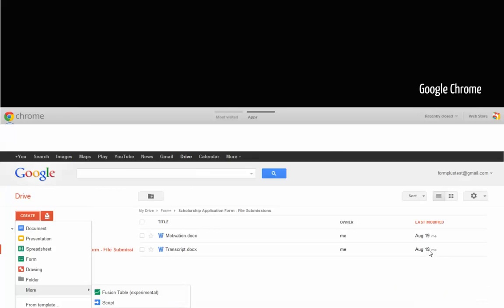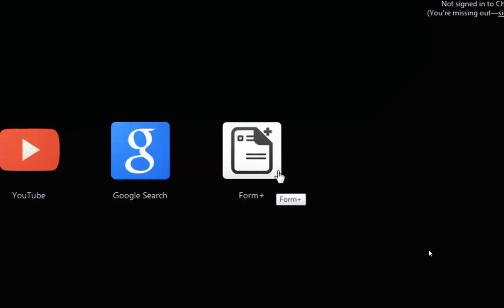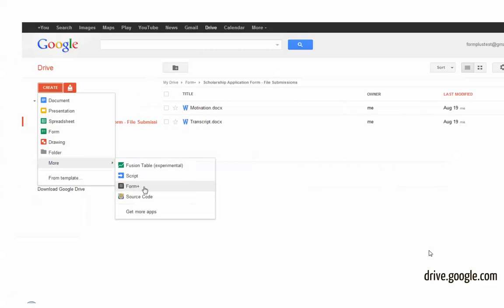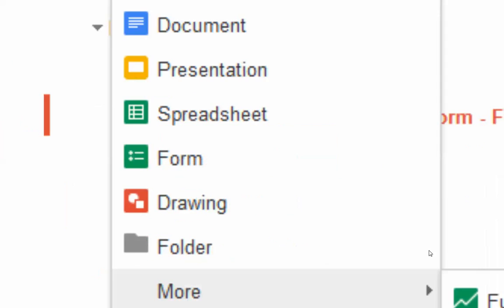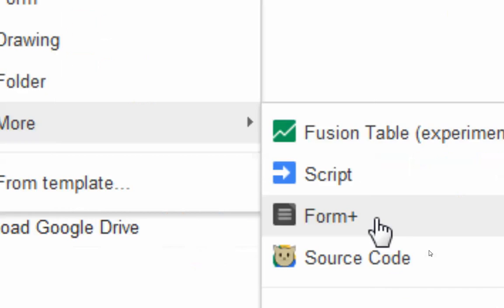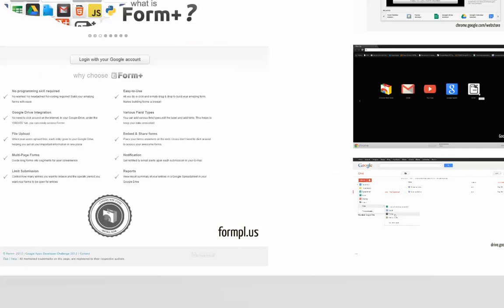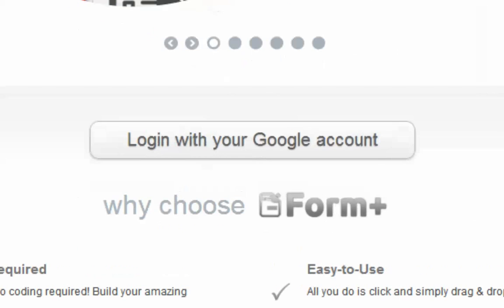You can start Fontplus by clicking on the App icon in your Google Chrome. To access Fontplus in your Google Drive, click on Create, navigate to More, then to Fontplus. You can access Fontplus straight from our homepage by clicking on the Login with your Google Account button.